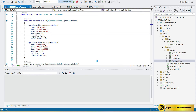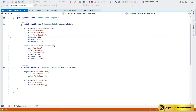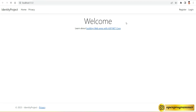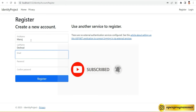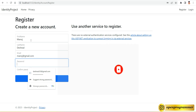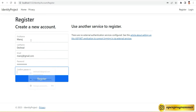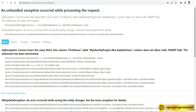Let's run the project and try registering with first name and last name values to see if they are saved to the database. Go to the Register form, fill in first name, last name, email, password, and confirm password, then click Register. We got an error — a SQL exception: cannot insert the value null into column FirstName. This is because in the register.cshtml.cs code-behind file, we haven't mapped the input values to the user object yet.